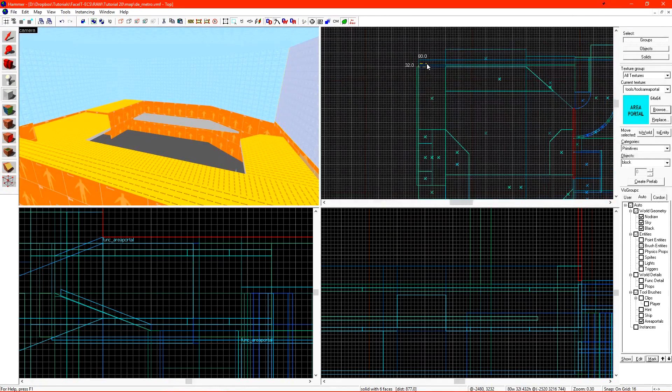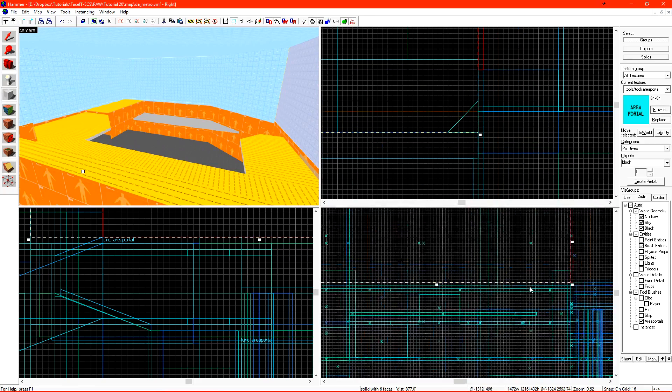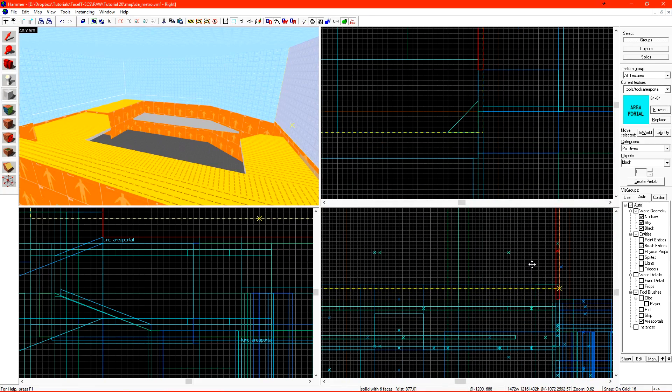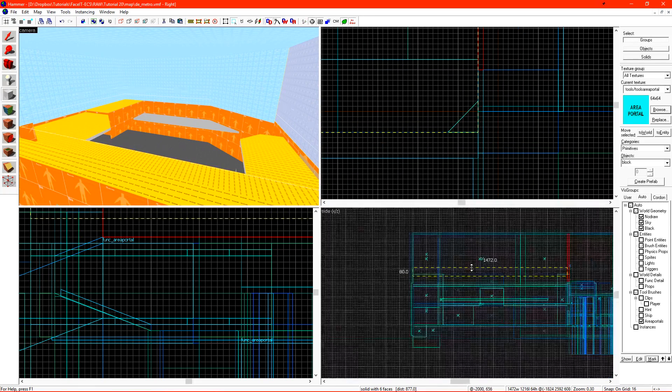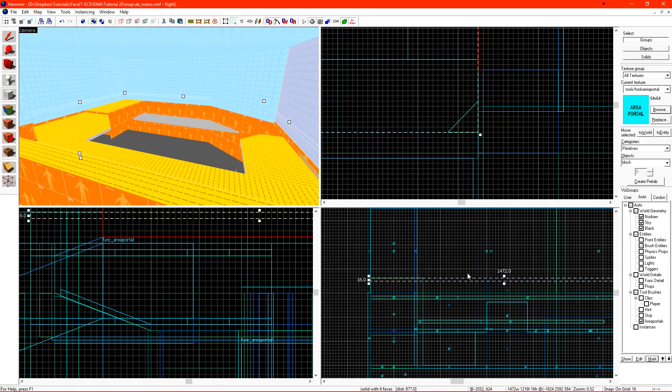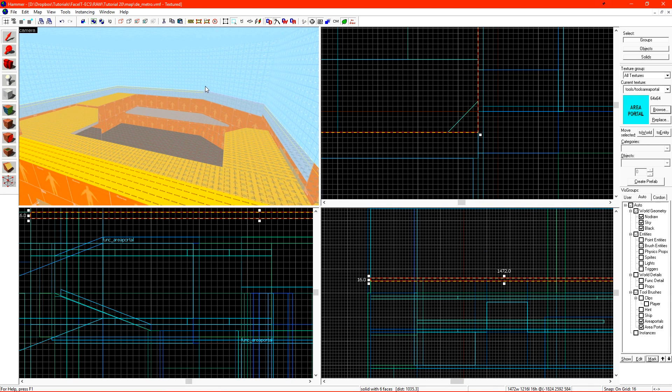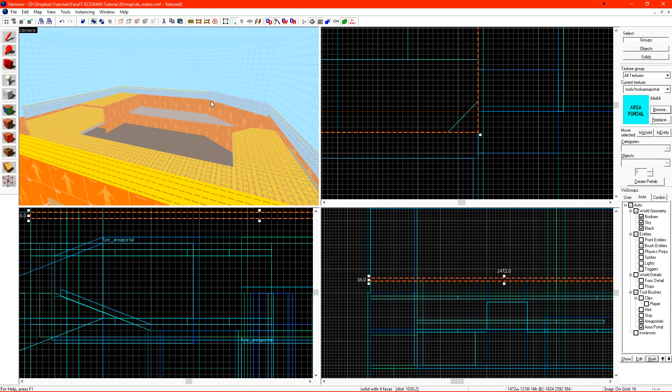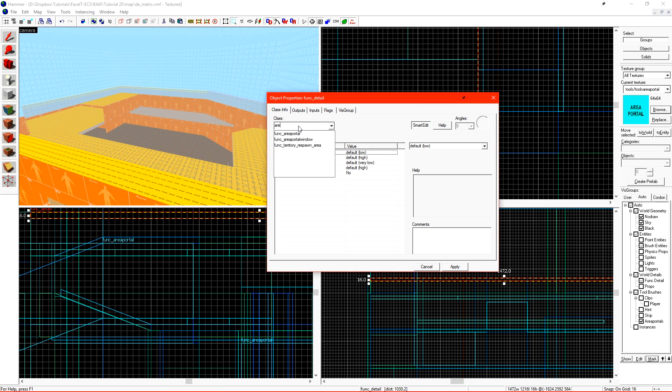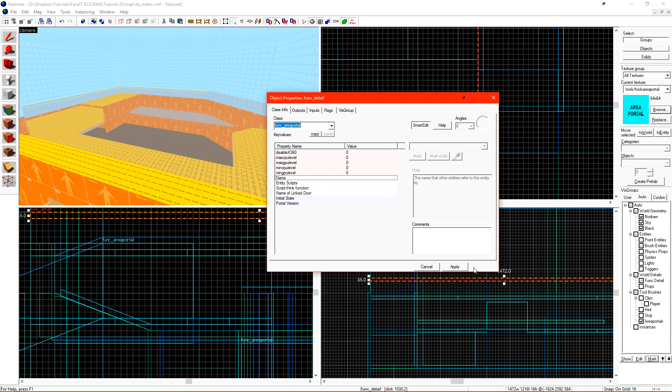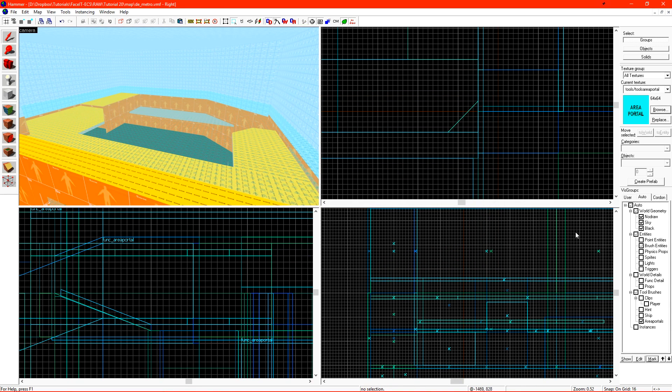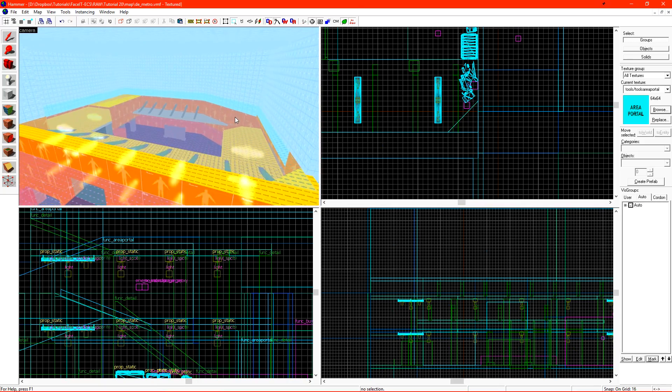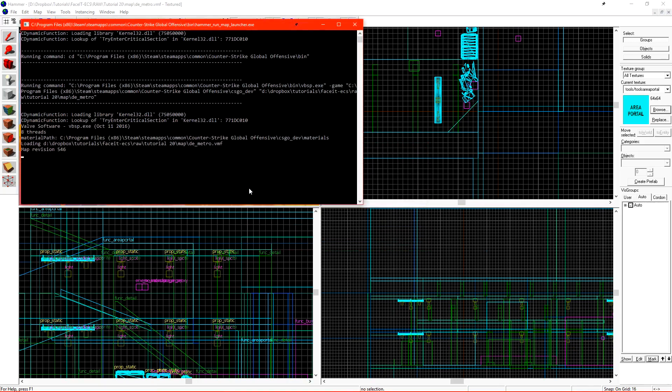Now we just need to create the area portal brush that will seal in the top of the bomb site. I'll create a larger brush and it needs to perfectly fit the ceiling. Although it is allowed to clip through this skybox brush in the back. Let's tie it to an area portal and click apply. We now need to turn everything back on in our level and let's run it to see if it works.